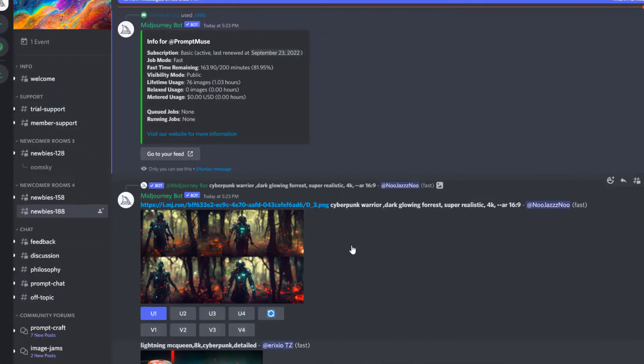In this video, I'm going to show you how to check how much credit you've got left in your Midjourney subscription. Let's head over to Midjourney now. Okay, so once you're over in the Midjourney Discord,